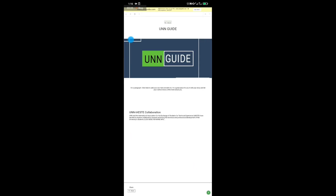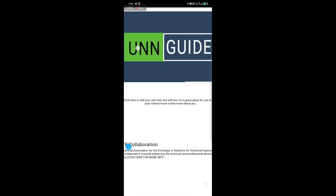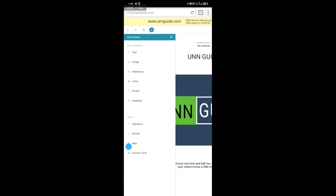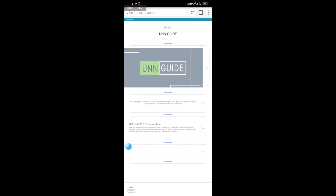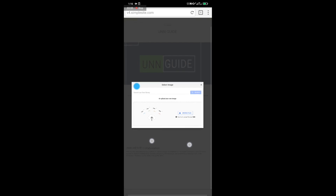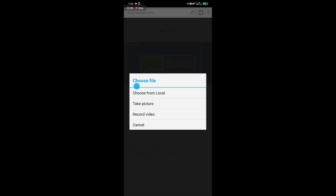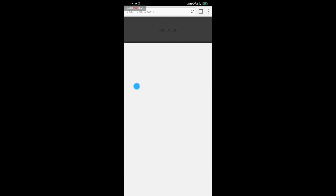Now that you've saved the post, you need to add an image — the image you saved from the UNN website. Go to the plus icon, click on it, and select 'Image.' You'll see where to add images. Add the image close to the post you just pasted — either at the top or below.